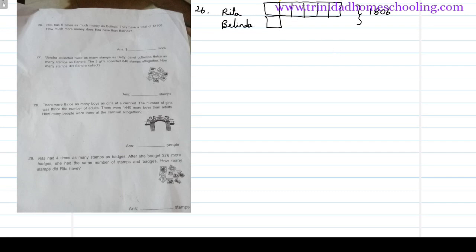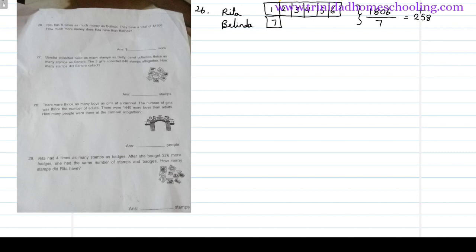We have a total of one, two, three, four, five, six, seven equal parts. To find how much one part is, we simply divide the total by the number of parts. So 1806 divided by 7 gives you 258. Each one of these parts is 258.